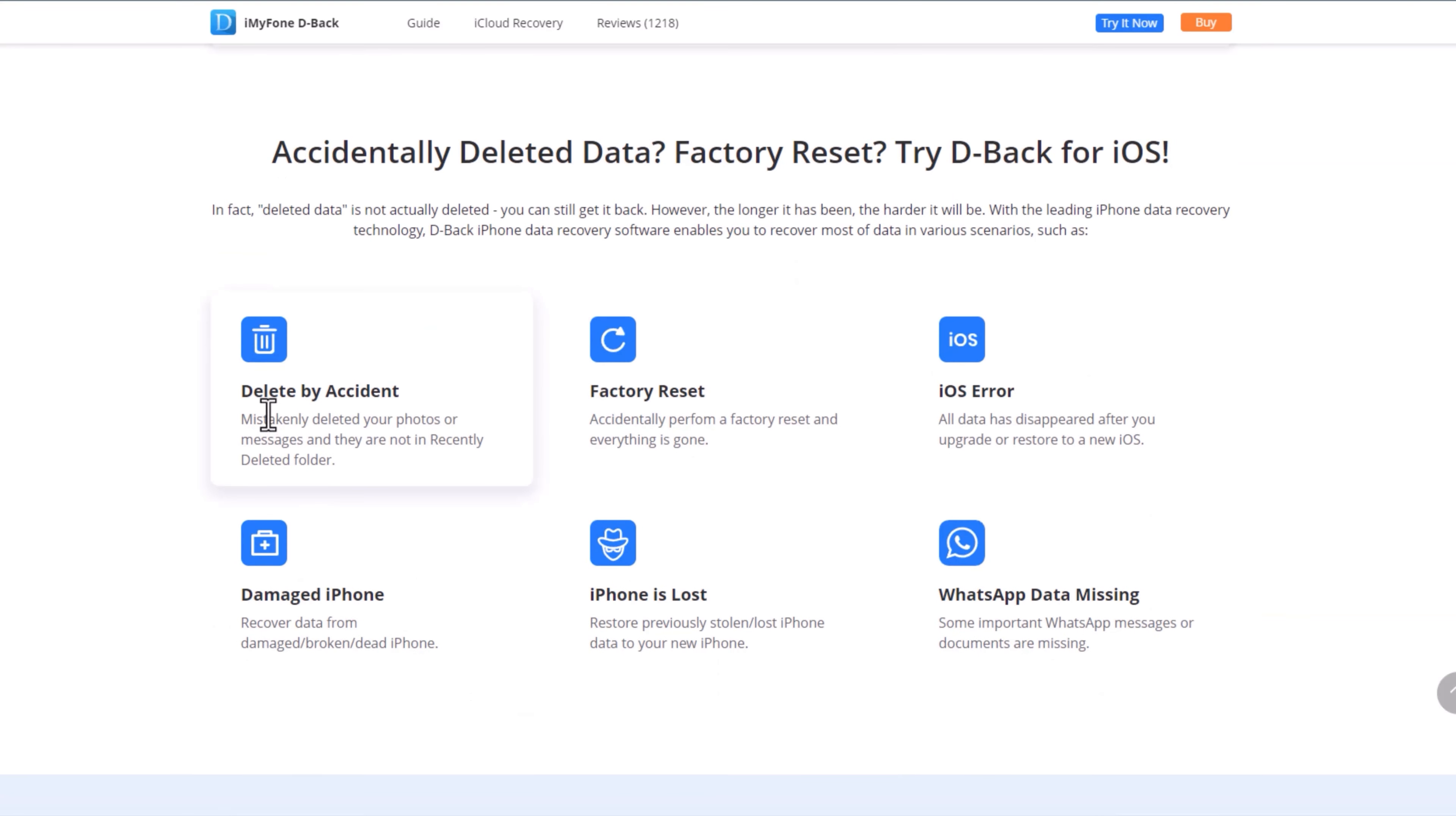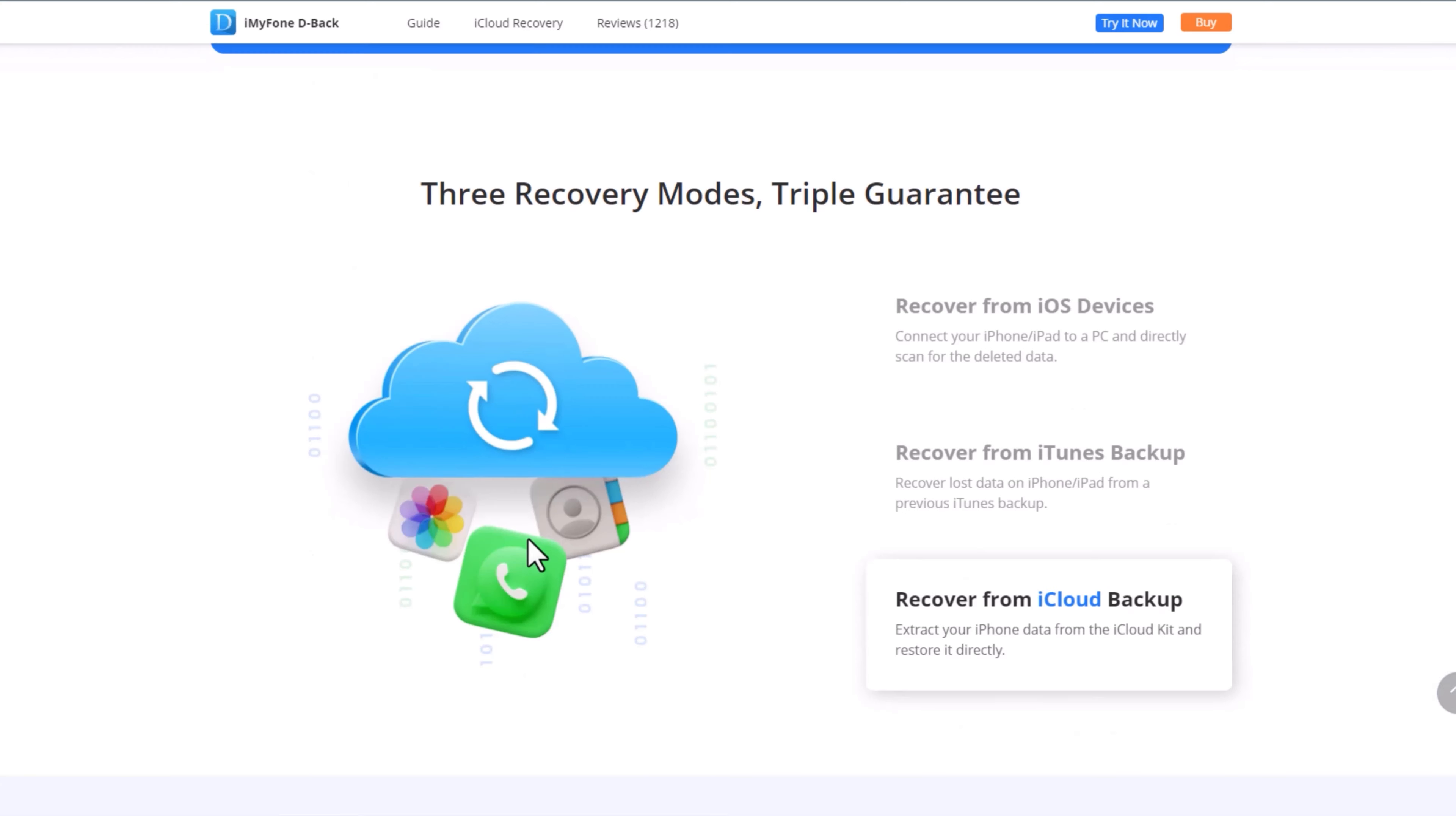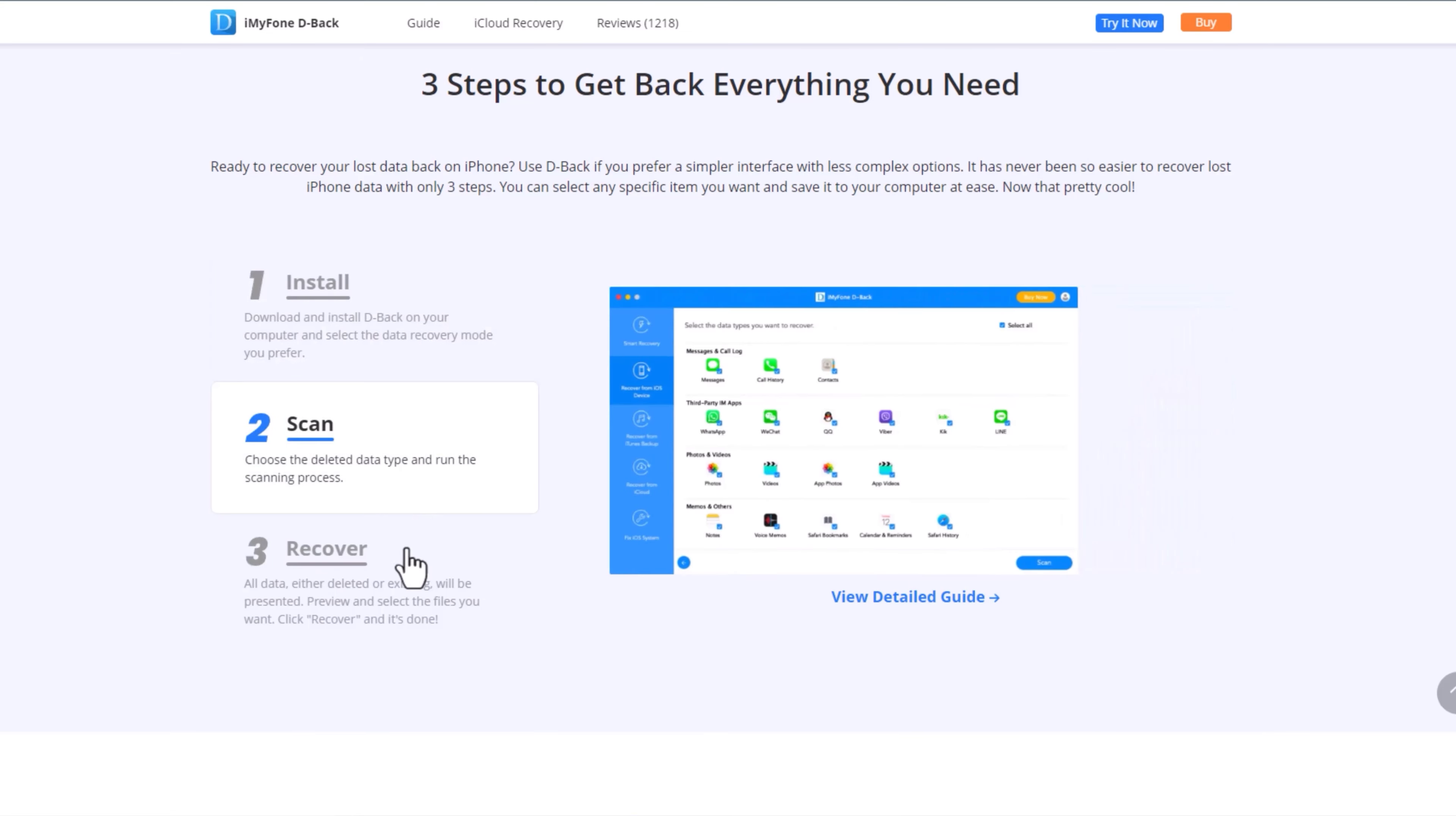You can recover accidentally deleted files, factory reset data, and iOS information. We have all the information here. This application has been used for mobile device data recovery.